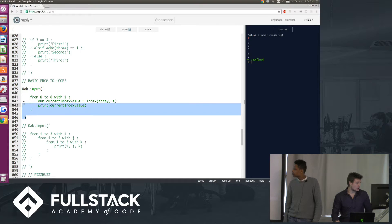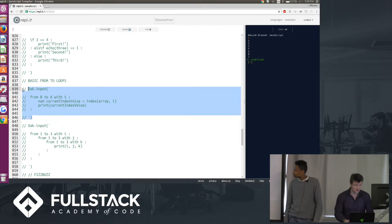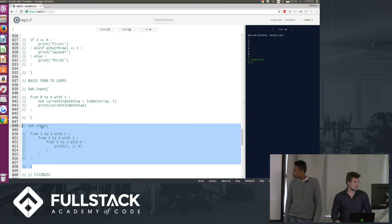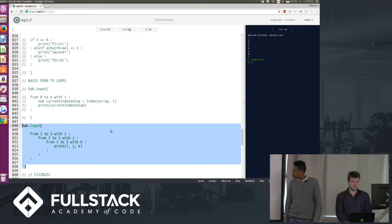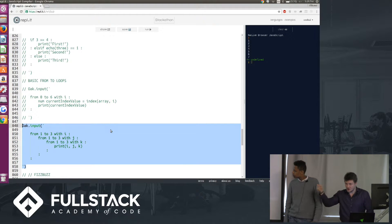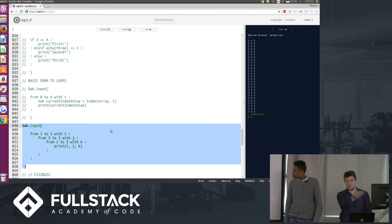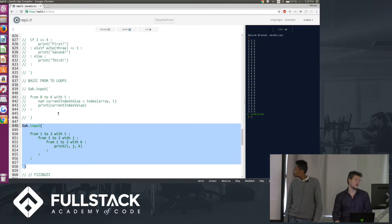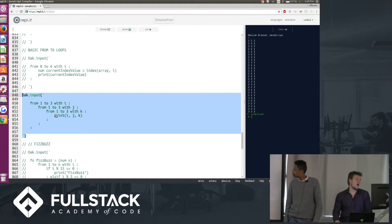Now, we also can do nested from loops. So here we'll nest 3 from to loops, and we'll print the three variables inside those loops, and so we'll get 1, 1, 1, 1, 1, 2, etc.